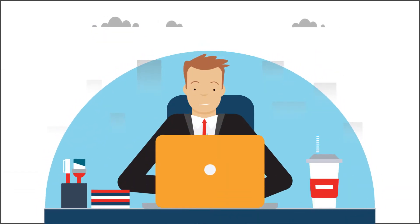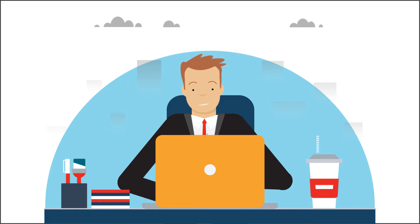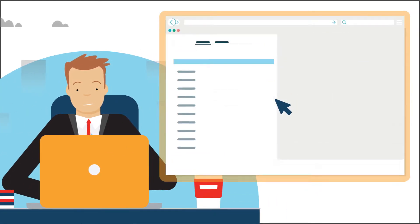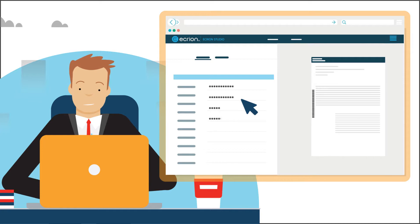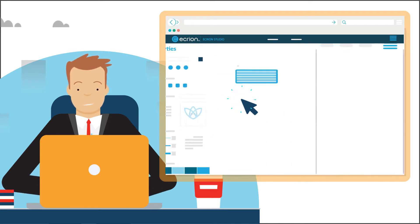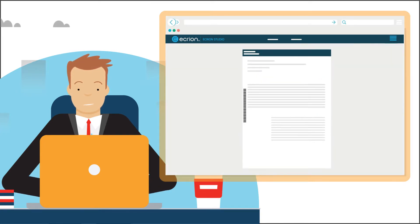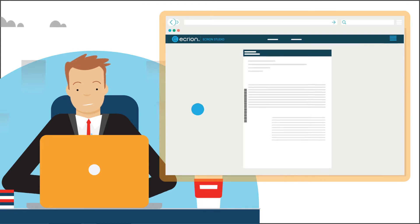First, Calvin logs into Ecrayon's visual design tool to create a new document template for his letter. He configures Ecrayon to join customer data, text, and company-approved logos and graphics to produce his documents every night.